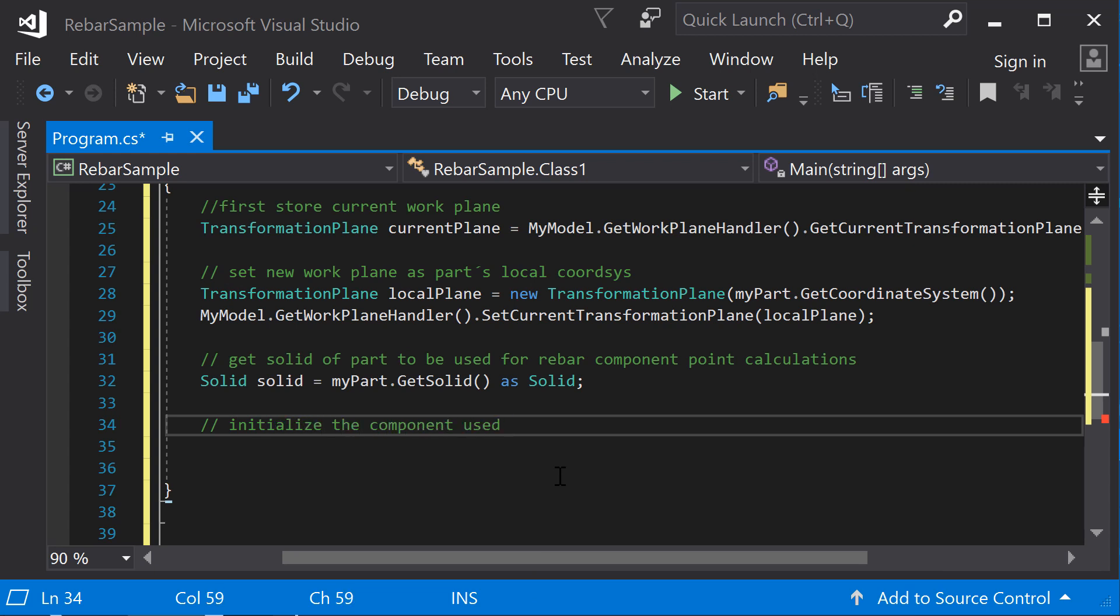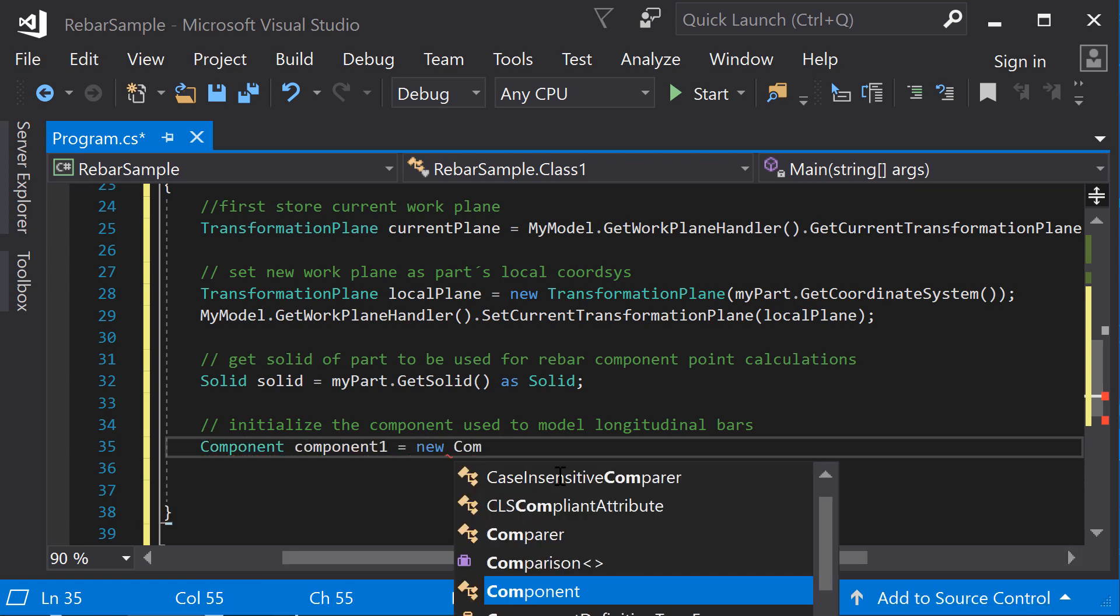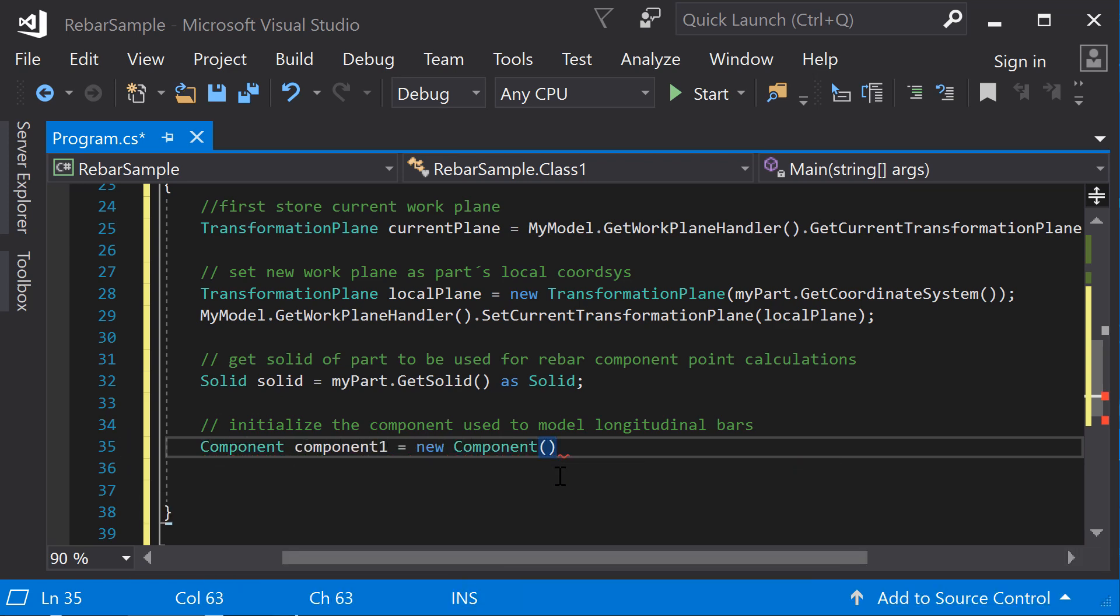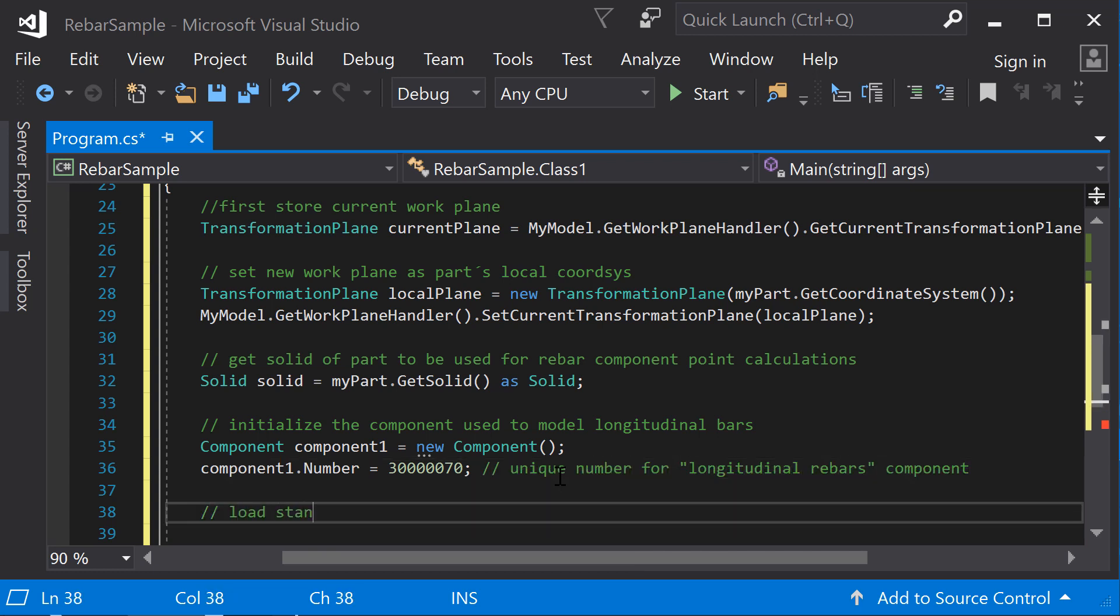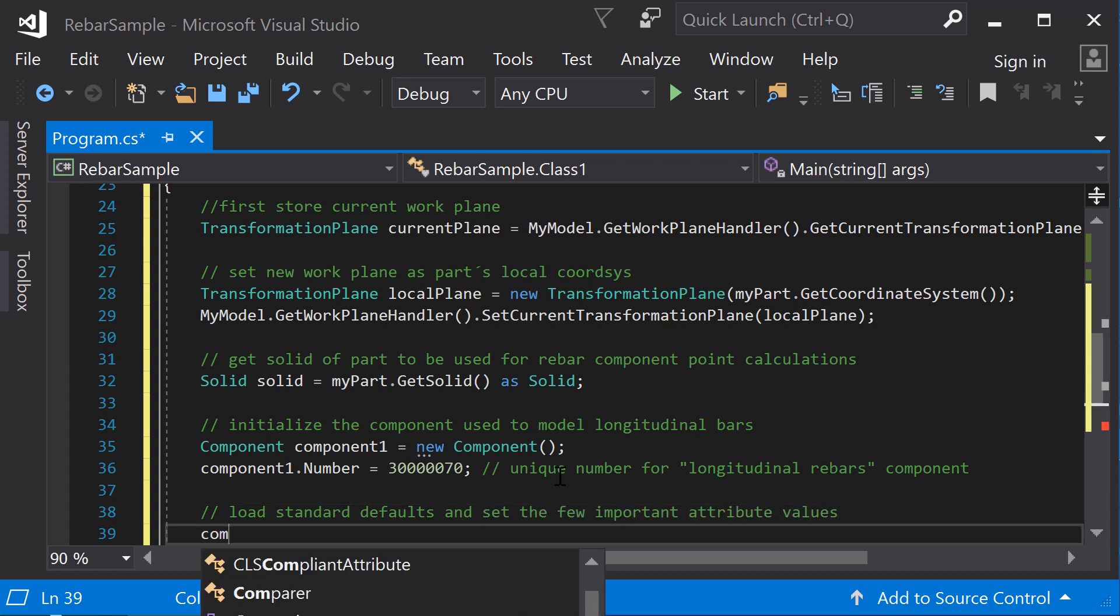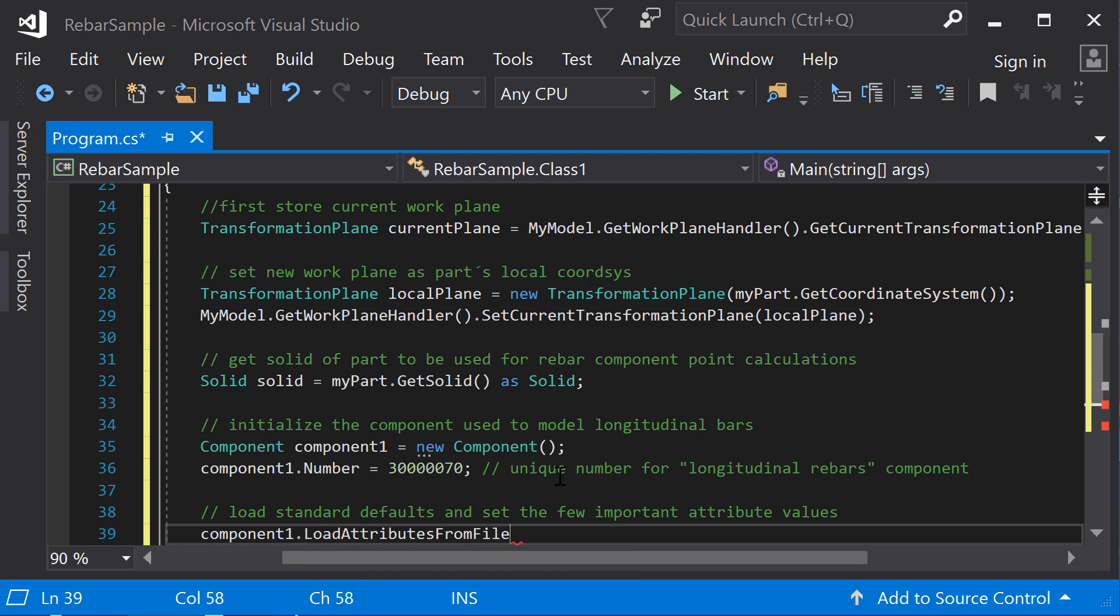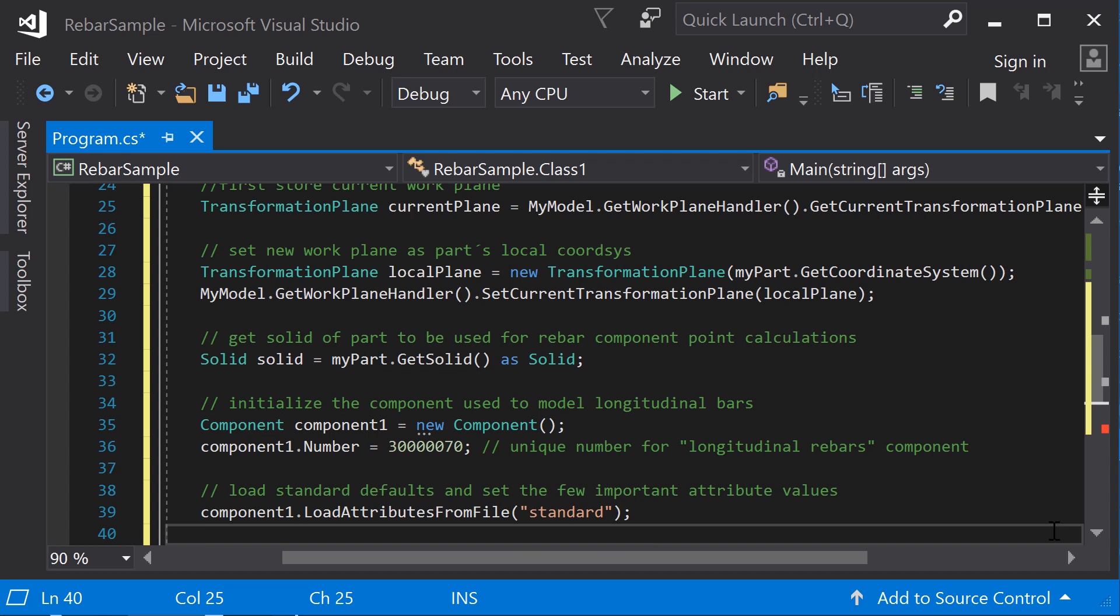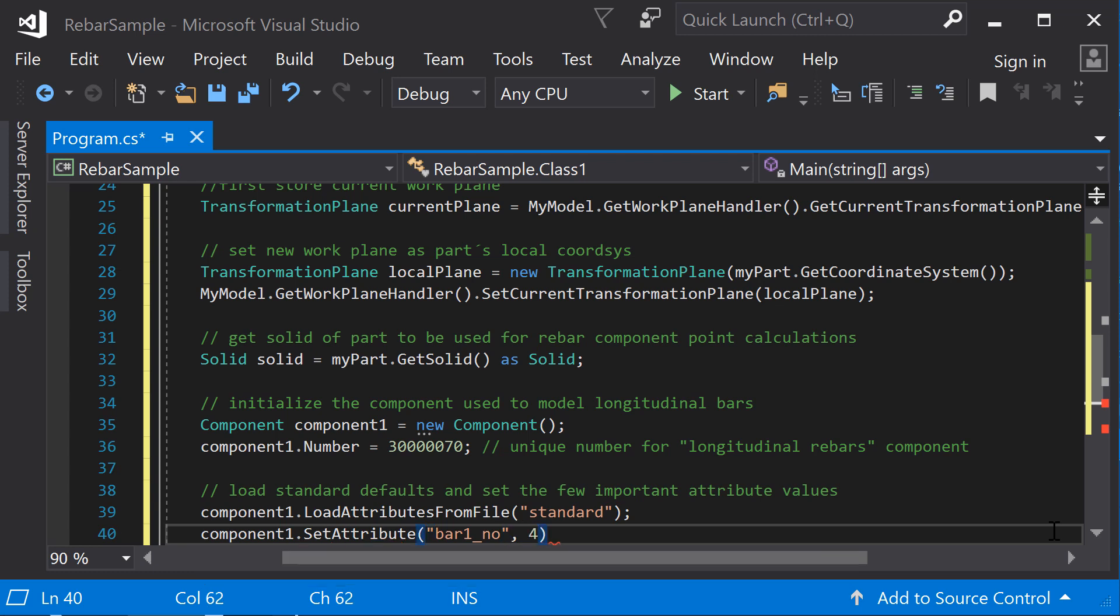Next, initialize the component used to model the longitudinal bars. The number property identifies the component as a longitudinal rebar system component. Initialize the object's properties. For components, you can load standard default values for all properties and only set the necessary values explicitly. For this example, we will define the number of bars and the cover thickness both at the side and the bottom.